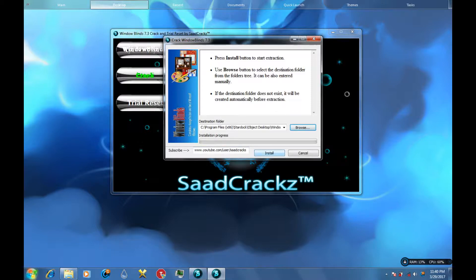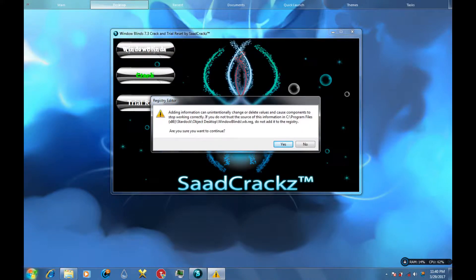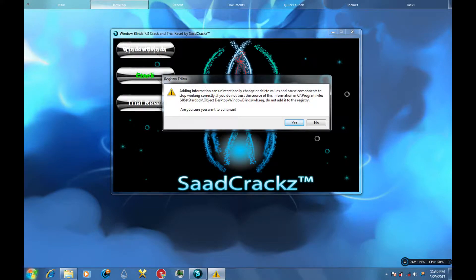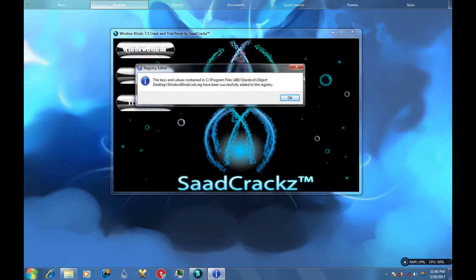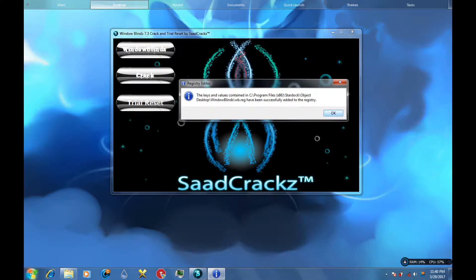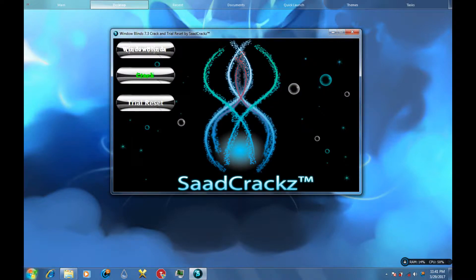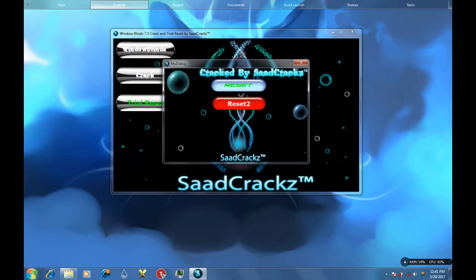Press Install. This little Registry Editor prompt should pop up — press Yes on that. The key is successfully installed. This is only a registry key — I'm not sure, maybe to register the program or trick the software — but it works. Press OK. And here is the trial reset with a button you can press.